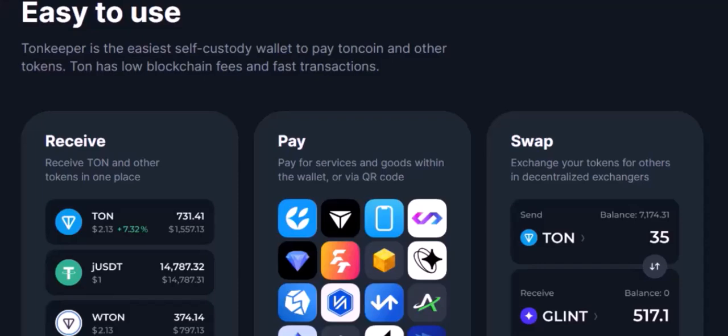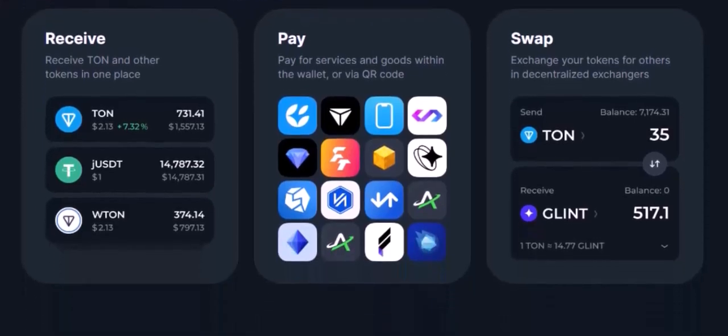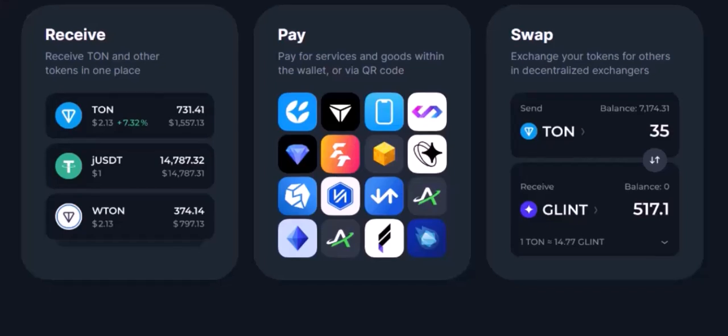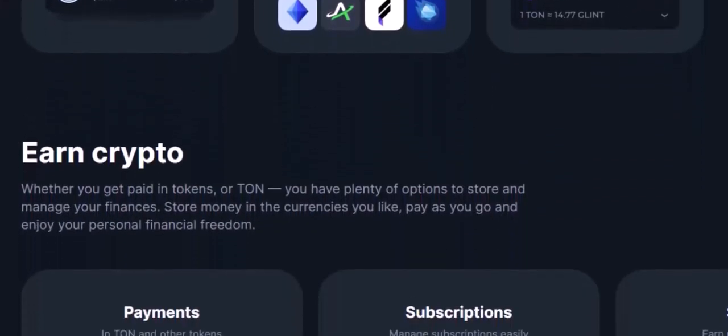Watch account features: watch accounts in TuneKeeper often come with additional features that can enhance your experience. These might include transaction history — a detailed history of all transactions associated with the watch account — notifications to be alerted when specific events occur such as incoming or outgoing transactions, and charts and graphs to visualize data such as transaction volume or balance over time.